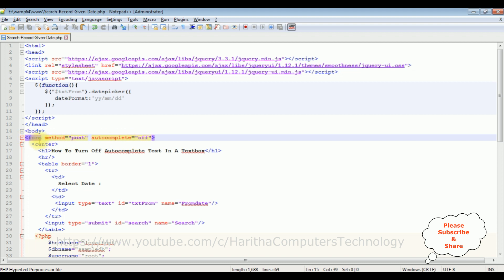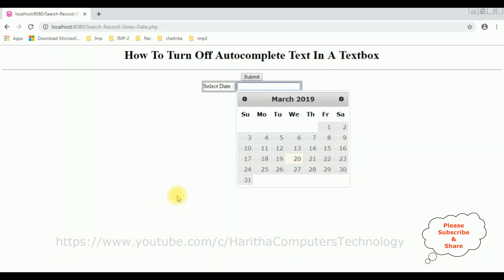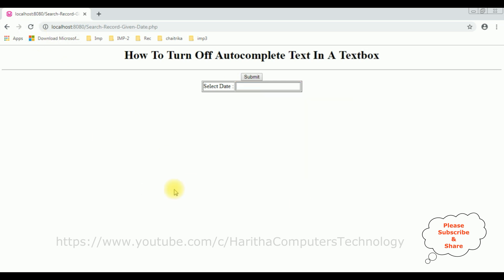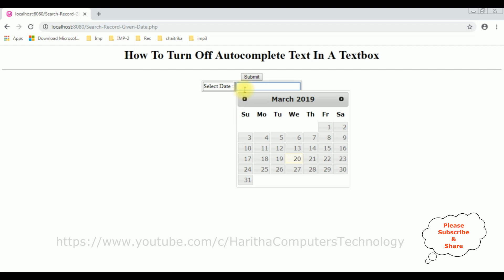So let's check the output. I'm reloading the browser. Now this time I'm selecting the date. Notice this time I'm not getting any autocomplete text. That's it.